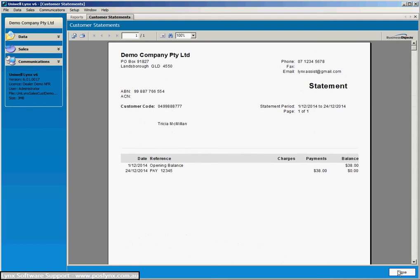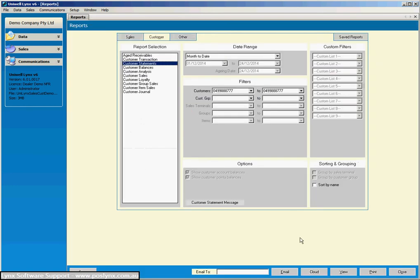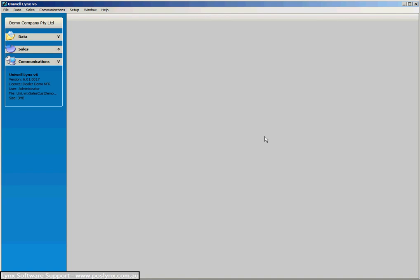So I hope that's explained how the customers module works. It's quite simple in its implementation but very effective, and the reports are excellent for managing customers in your system. If there's any other questions you've got about the customers module, by all means contact us at POS Lynx or also talk to your Lynx software support provider to get those answers. And if you want to visit our website and see other videos and other training information, then go to poslinks.com.au. Thanks very much.